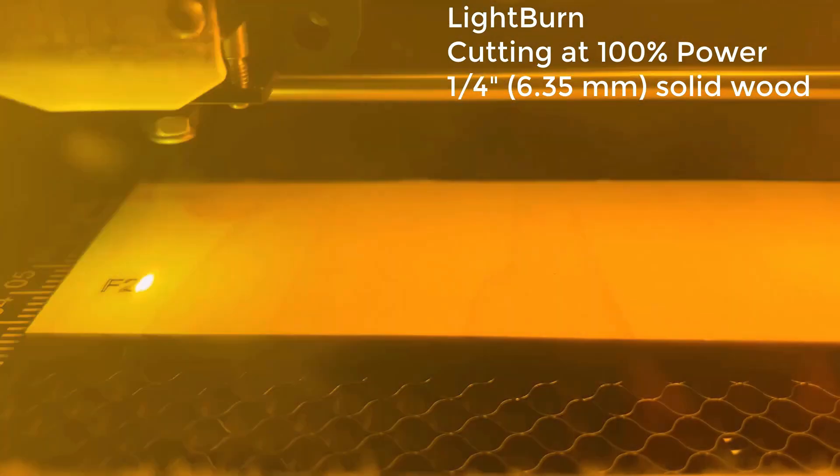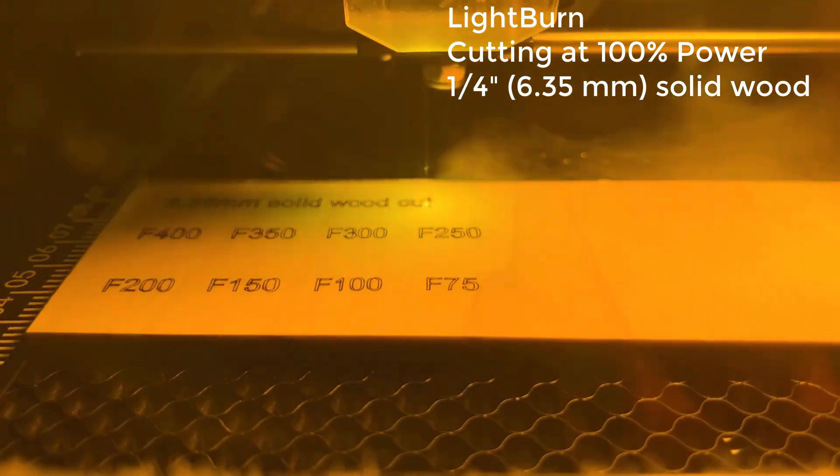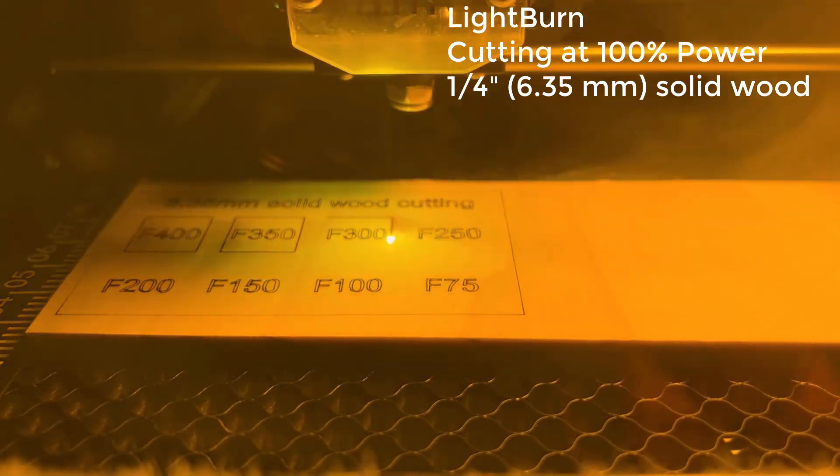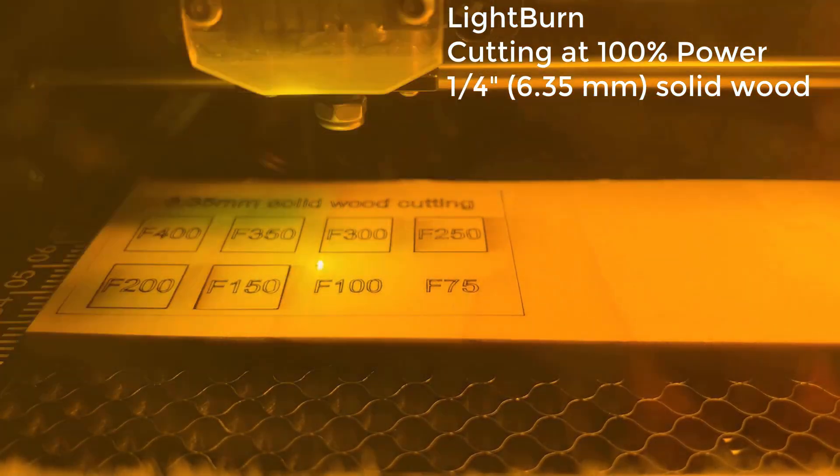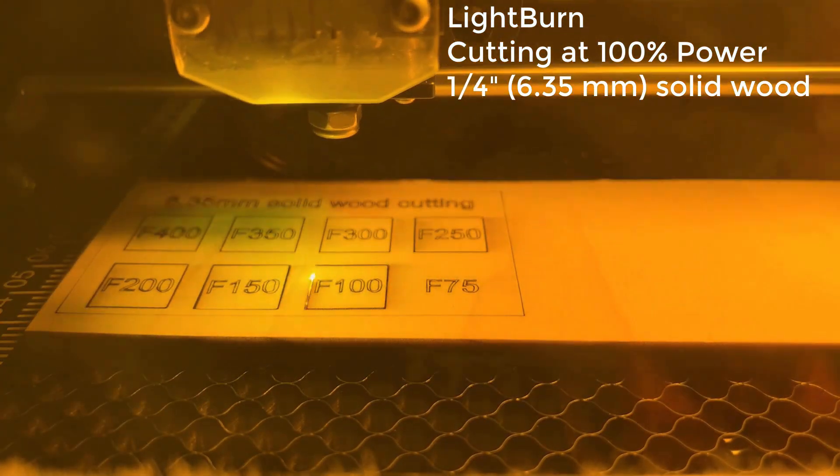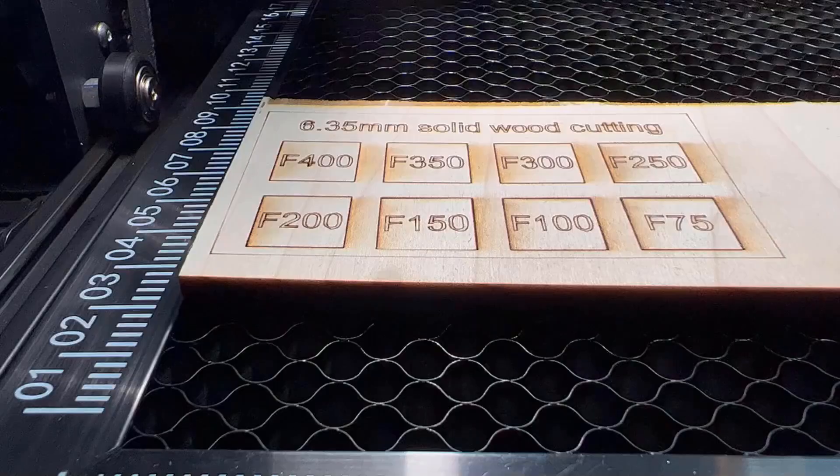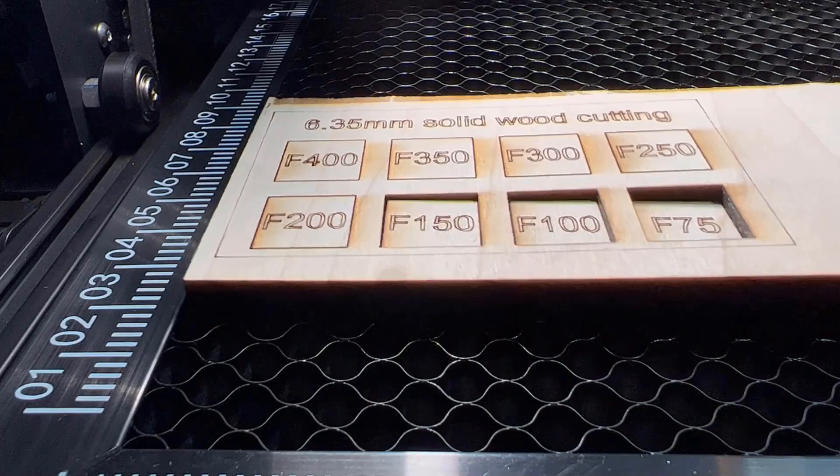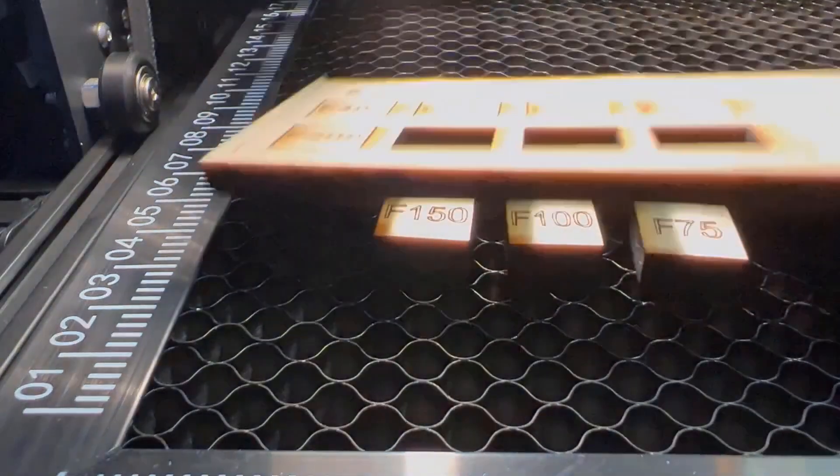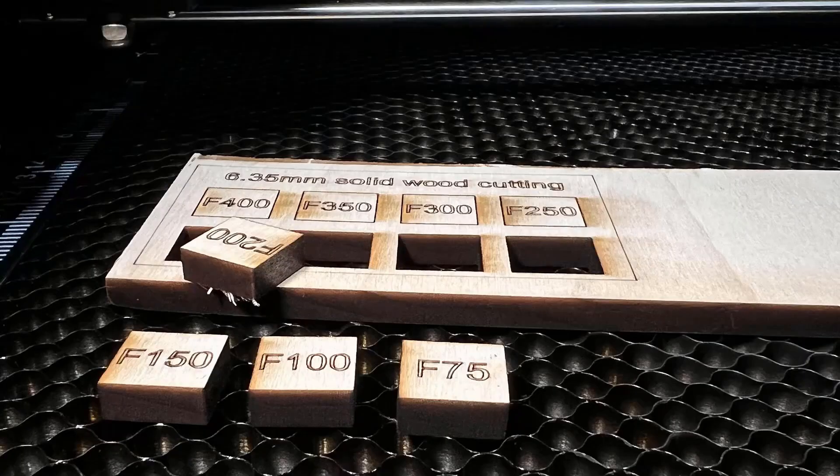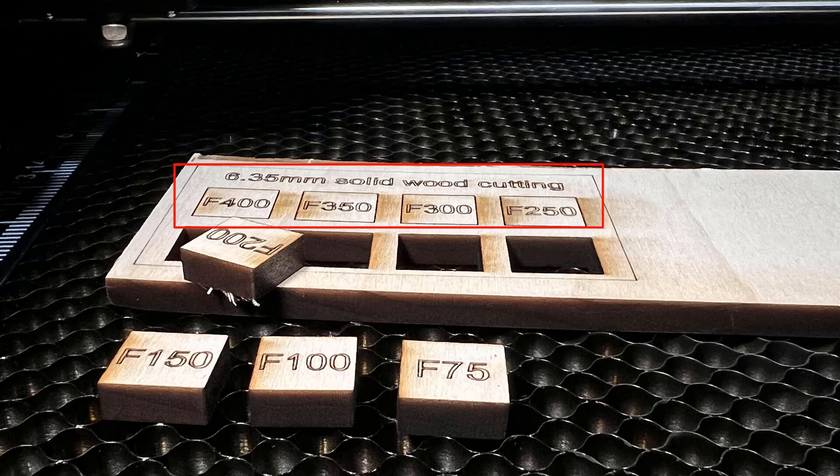Next, I will try to cut a quarter inch solid wood board which is around 6.35mm, starting from 400mm per minute down to 75. All squares using 150mm per minute or slower can cut through completely. The one with 200mm per minute can be removed with a little snap, but we cannot cut through this quarter inch solid wood if the speed is set to 250mm per minute or faster.